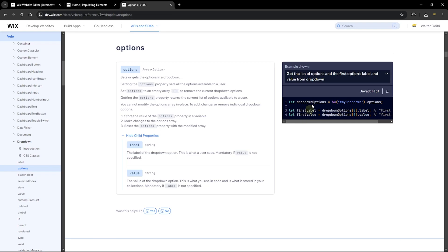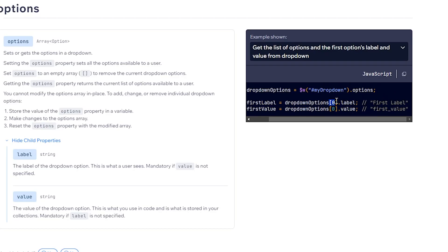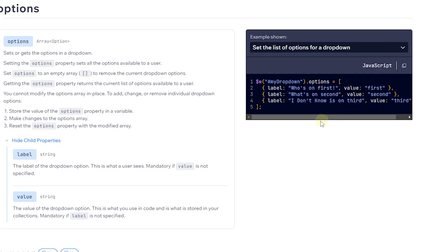The same label and value structure applies to the checkbox group and selection tags as well. The documentation shows a simple example to get options and also how to set the list of options using an array of objects. Each object must contain a label and a value. The label and value can be different, but in our case we're going to make them the same data. Let's head back to our website and get started.